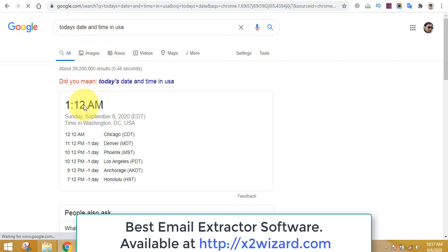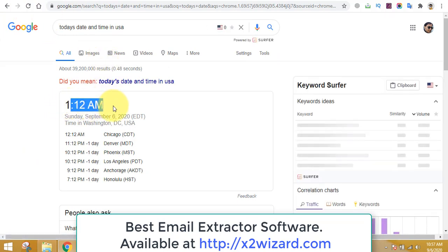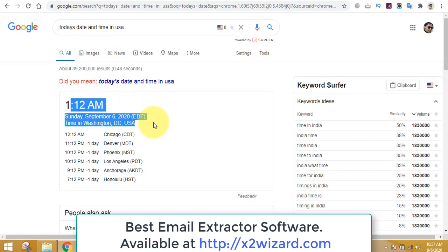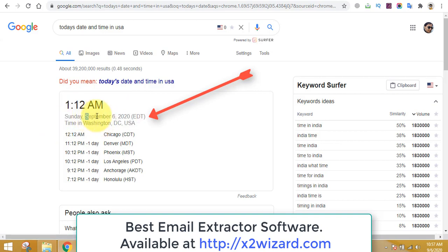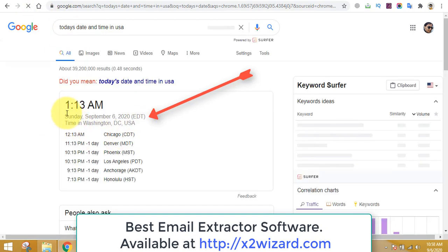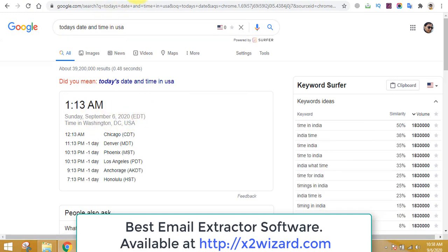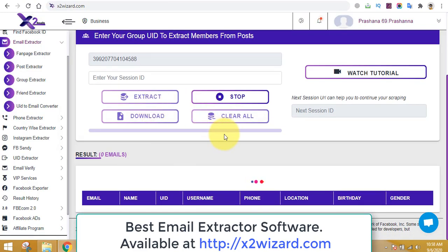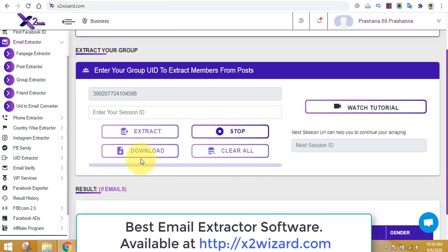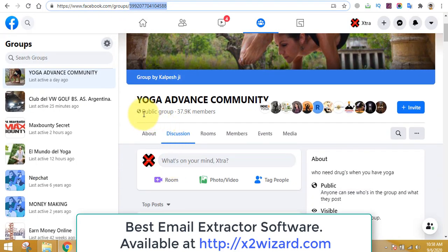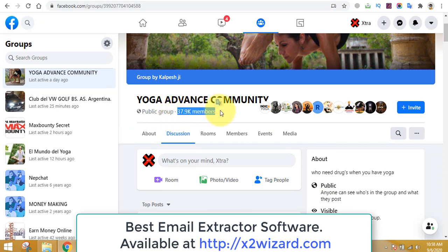Today's date is September 6, 2020, in the USA. I'll refresh the page so you know this is real — this software works flawlessly. The software is still working in the background and you'll see the numbers updated soon. Make sure the group you are extracting emails from has a lot of members, because the more emails you have, the more money you'll make.